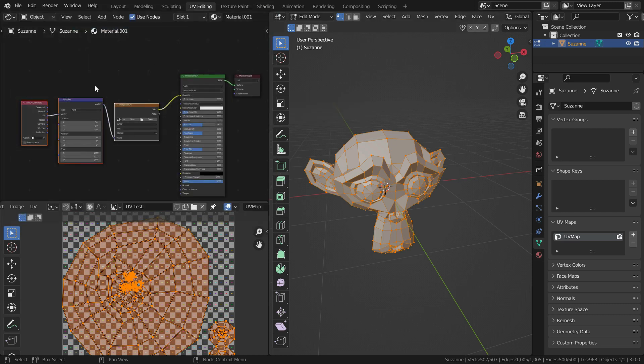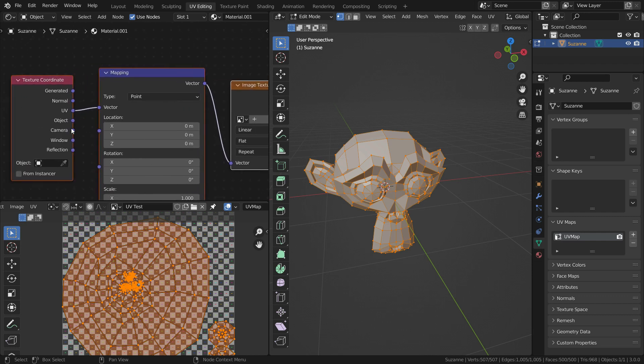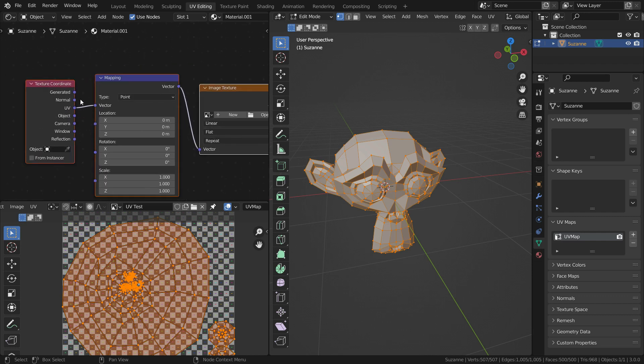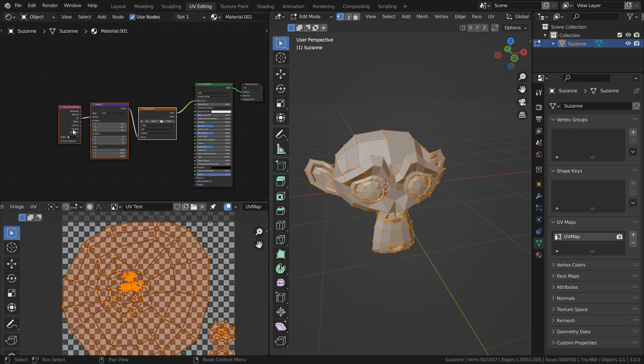We can also add these nodes manually. As you can see, the texture coordinate node is set to UV coordinates by default. That's good. It means any texture we connect to that will use these UV coordinates.